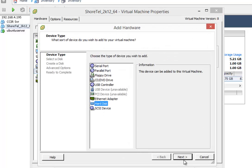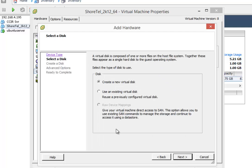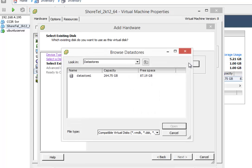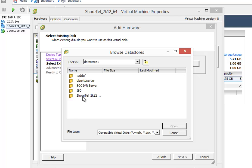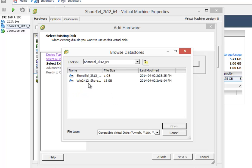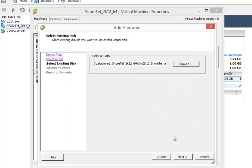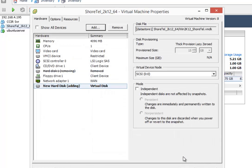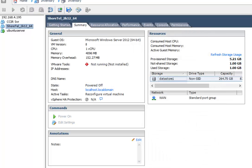I'm going to select hard disk, next. I'm going to select use an existing virtual disk. Okay. Now I'm going to go browse to it, and it's going to be in that same subfolder that I currently created, which is this one, not the 1 gig. Next, next, next, finish, okay.